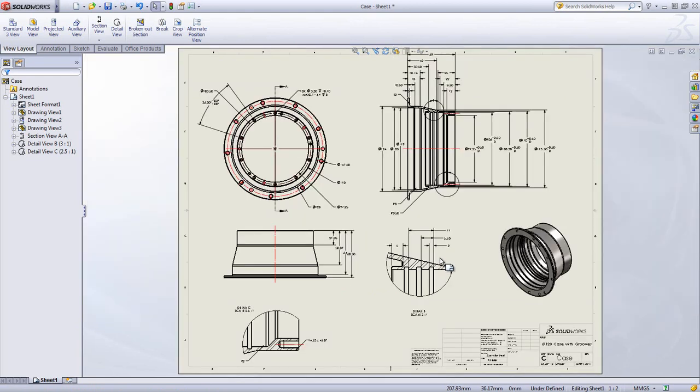SOLIDWORKS really gives you the speed and flexibility to dimension and create manufacturing-ready drawings fast. To find out more, check out the SOLIDWORKS website or contact your nearest reseller.